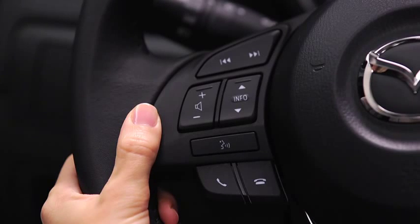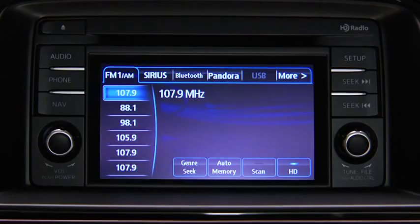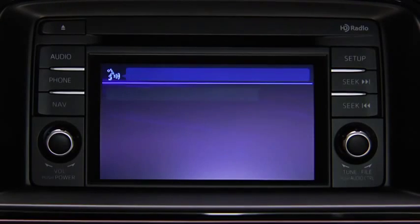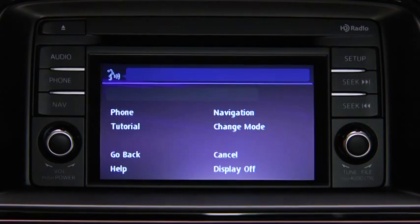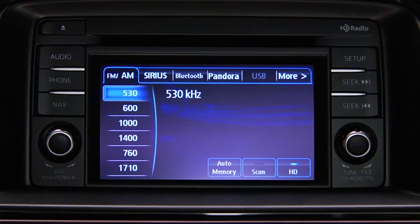To turn on the audio system using voice recognition, press the talk button. After the beep, say, 'turn on audio.' The audio system is turned on.